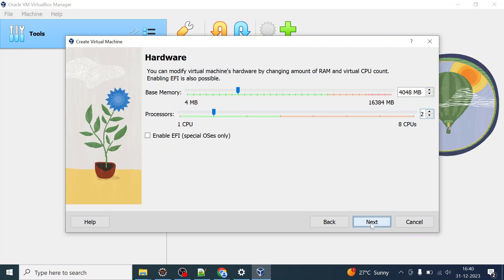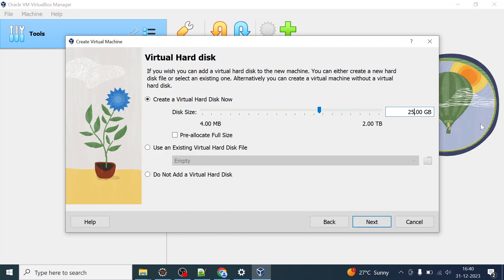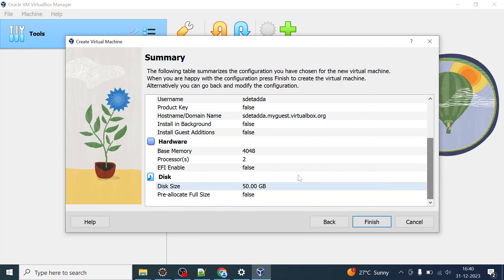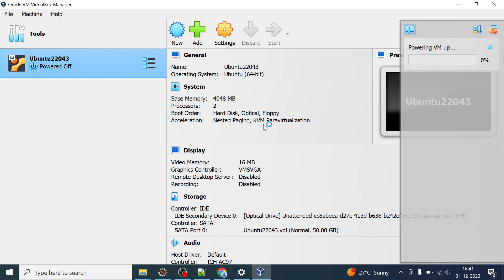Click Next and for the hard disk — by default it is 25 GB — I'm going to reserve 50 GB for this virtual machine. Click Next and you'll see the summary of all options chosen: 2 processors, approximately 4 GB base memory, and 50 GB disk size. Click Finish and it will take some time to create the virtual machine for Ubuntu 22.04.3 from the ISO.